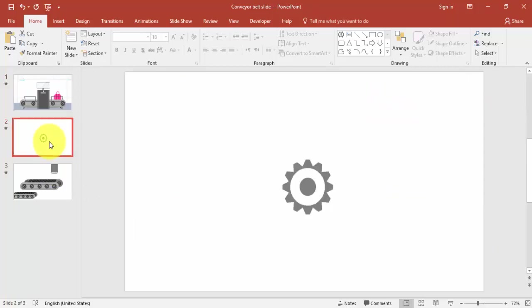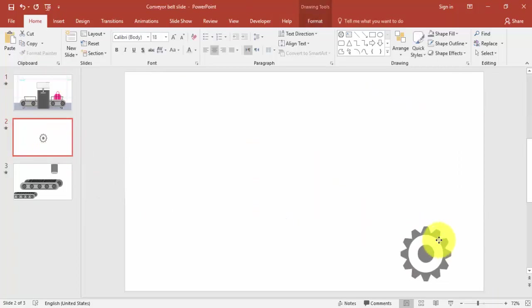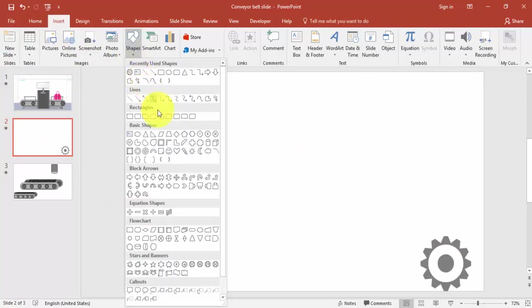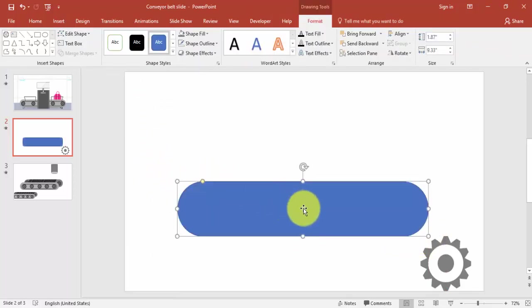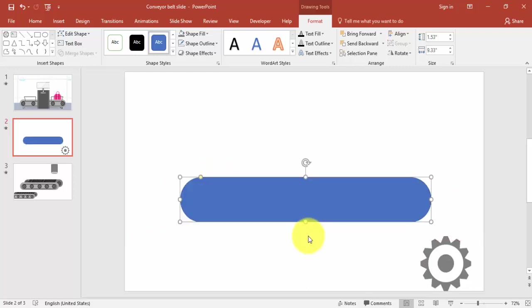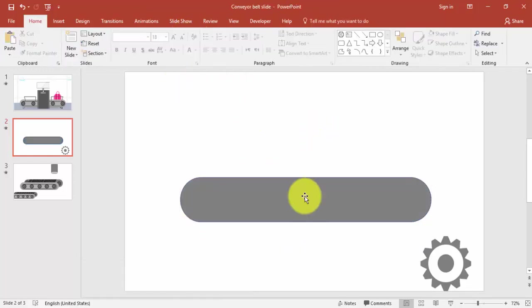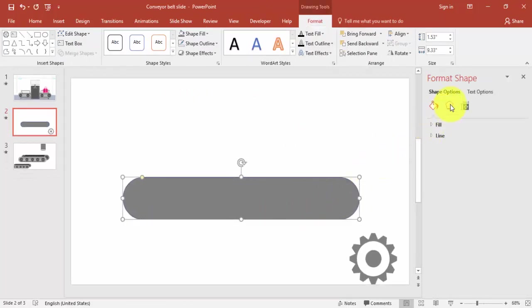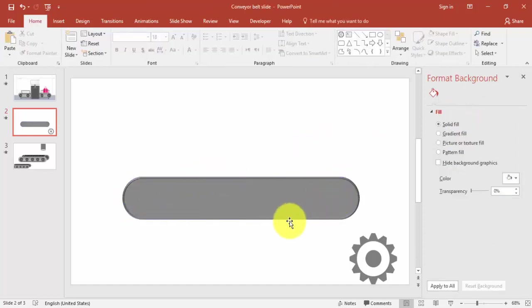Now I'm going to create the conveyor belt shape. Put the wheel aside, go to Insert, select Shapes, and select the Rounded Corner Rectangle. Draw it to the appropriate size, give it a gray color, then right-click and go to Format Shape. Under Effects, go to 3D Format and select a bevel style — you'll get a nice 3D effect on the rectangle.